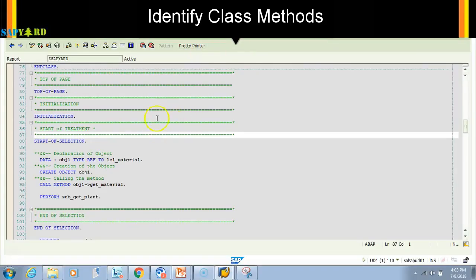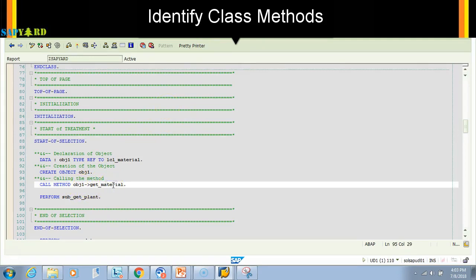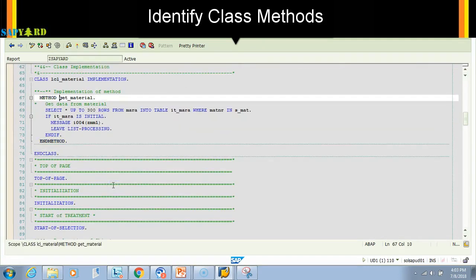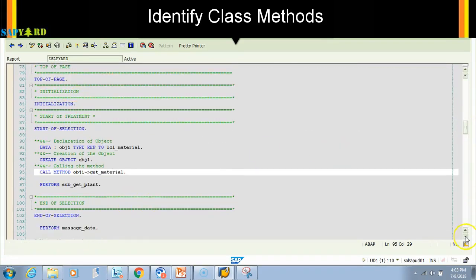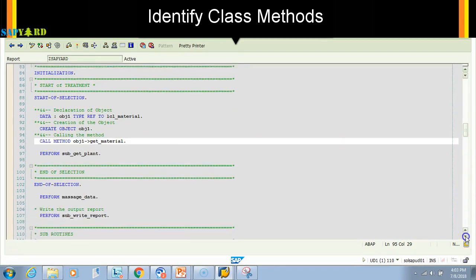So I am in my program in T code SE38. If I double click on this get_material here, it will take me to the method of the class. Similarly if I go back and come to the